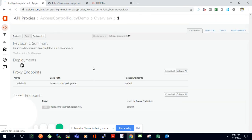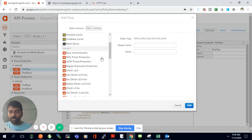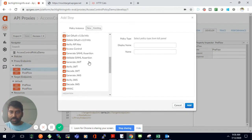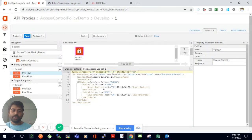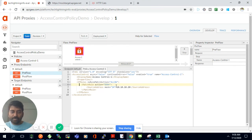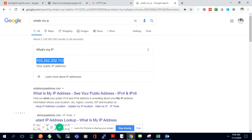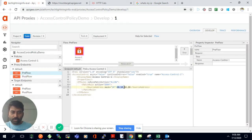I'll edit the proxy and go to the Develop tab to add the Access Control policy in the PreFlow of the default flow — because I want to validate IP information as soon as a request arrives. I select the Access Control policy, which is mainly for allowing or denying requests from specific IP addresses. I want to deny requests coming from my own IP, so I'll check what my current internet-facing IP is, copy it, and paste it into the policy configuration.